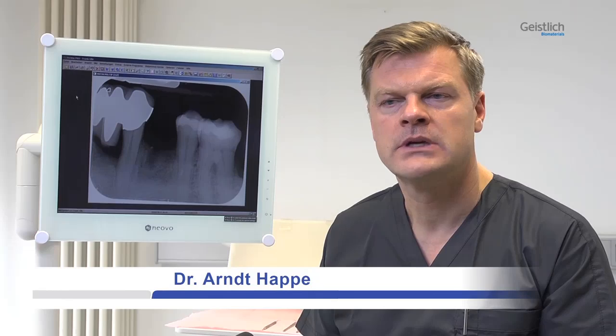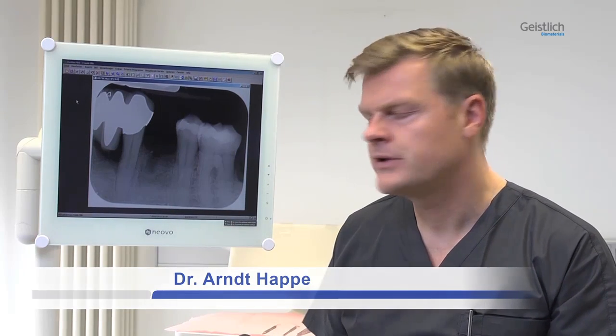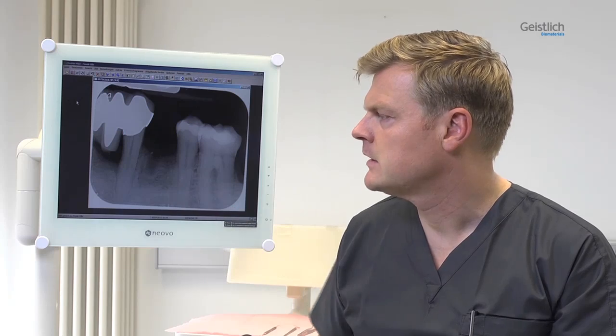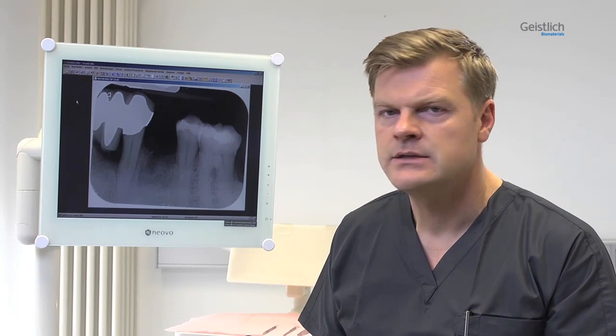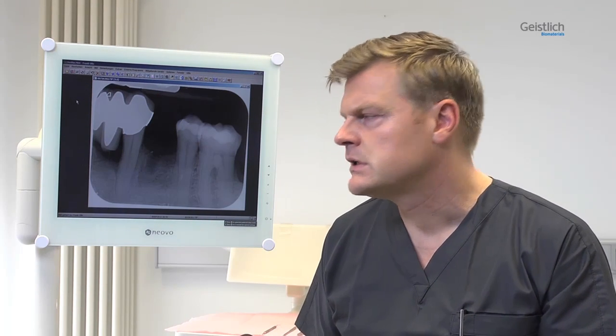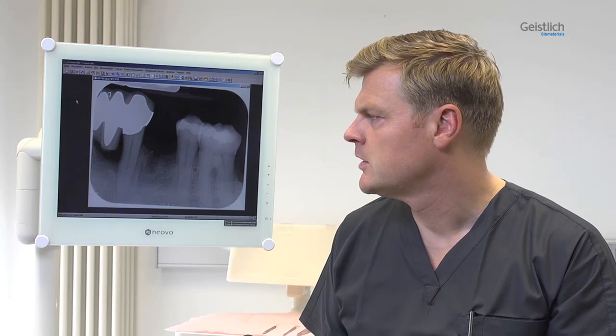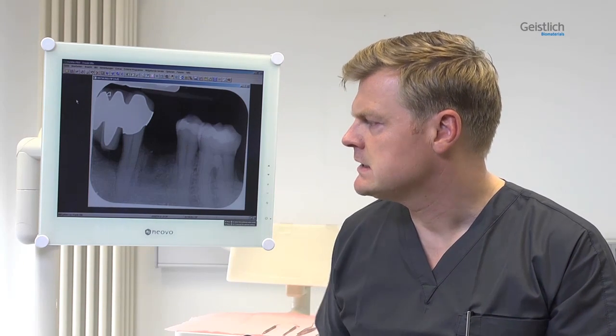The patient is a healthy 69-year-old man and a non-smoker. Two months before the present intervention, tooth 3-4, which had been endodontically treated in the past, needed to be extracted. In the course of this treatment, the apical tip of the tooth was resected. Site 3-4 therefore exhibited corresponding scars on the vestibular side. A moderate alveolar ridge defect is recognizable in the radiograph.